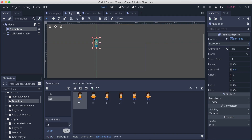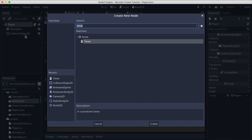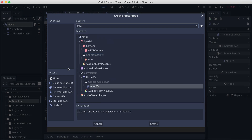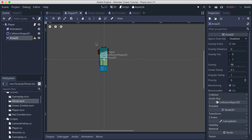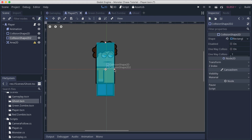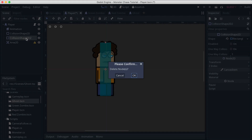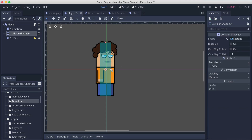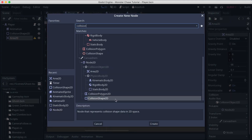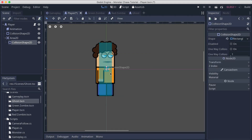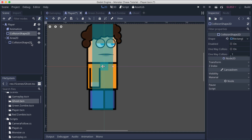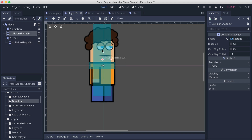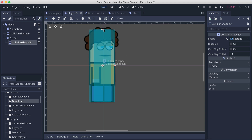The next step: select the player, right-click and attach an Area2D. I'm going to zoom in on the collision shape and resize it. Then for the Area2D, right-click and add a CollisionShape2D. For the shape, select a rectangular shape and resize it, positioning it something like this.